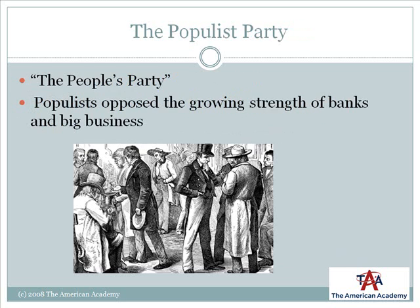The Populist Party was formed by Americans who did not support big banks or big business. It was a short-lived political party because it broke into several factions and then eventually disappeared entirely.